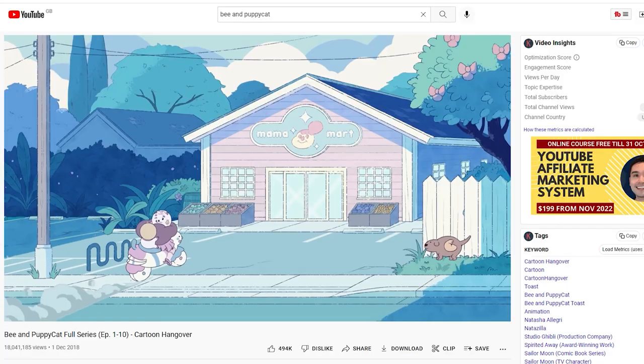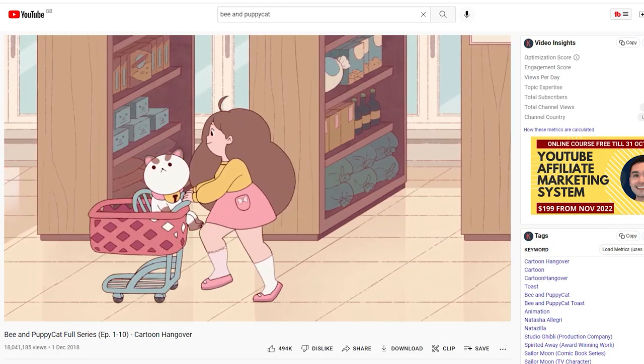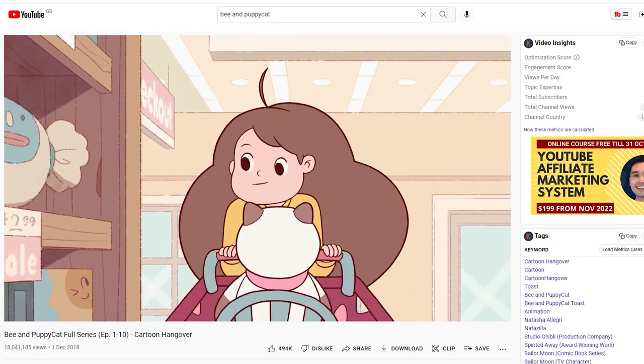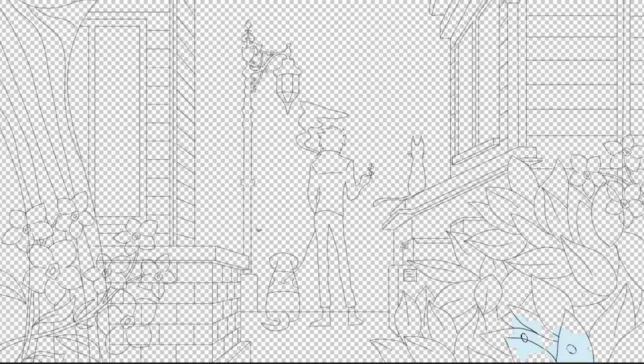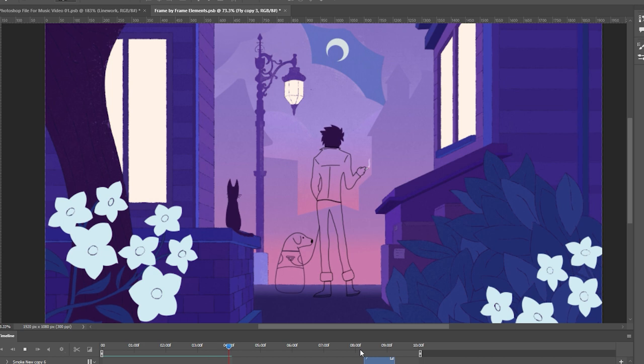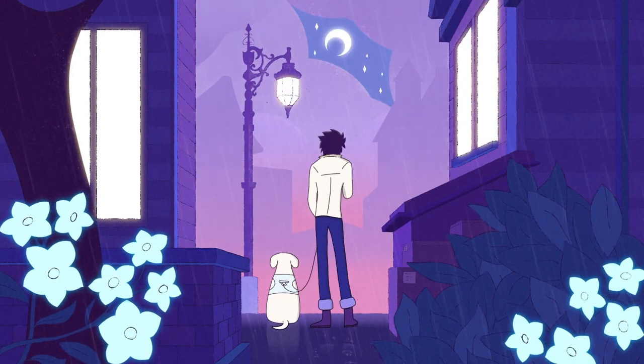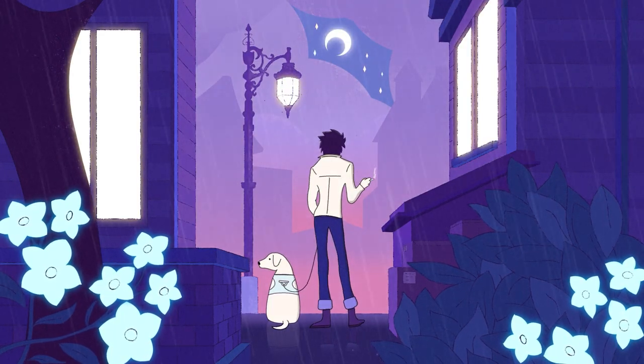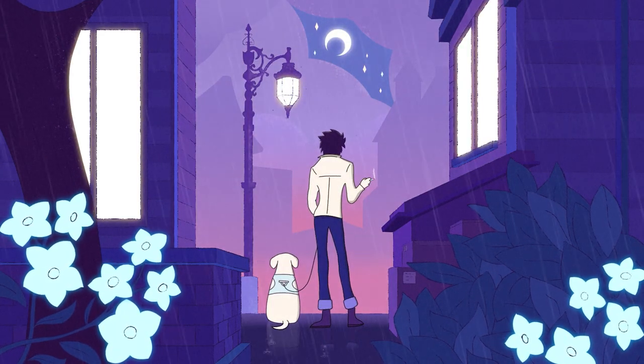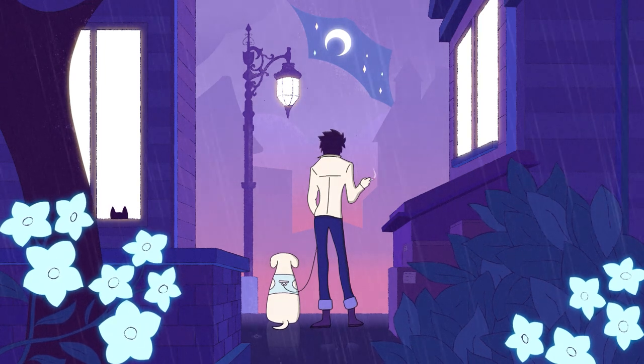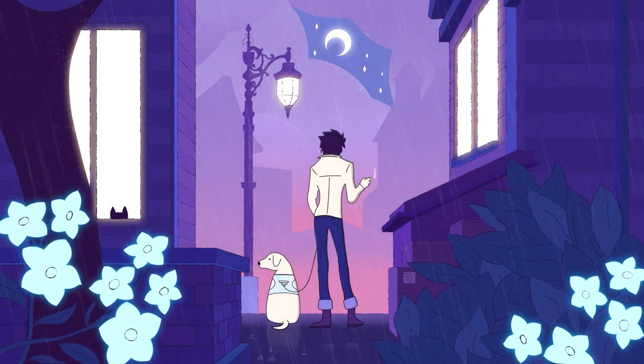I recently took a week off from work and during that time I started watching Bee and Puppycat with my other half. Feeling inspired, I decided I was finally going to try and figure out frame-by-frame animation in Photoshop. The idea being that I'd learn some new skills and by the end of it I'd have an asset I could use for a looping music video.